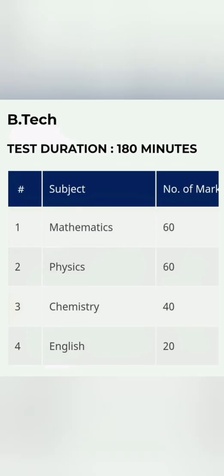Now coming to the course structure or exam pattern. For B.Tech, PESSAT is a three-hour exam. Within three hours, that is 180 minutes, there will be 180 questions. Physics and Maths will be 60 questions each, and Chemistry and English put together will be 60 questions. So you can see there is lesser weightage for Chemistry, and 20 marks are there for your English. There is no negative marking in this exam for B.Tech.